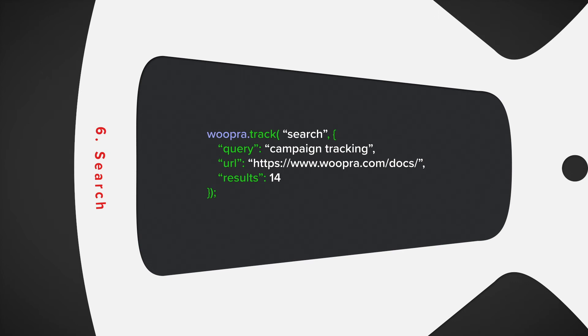This way, you can segment searches where users didn't find any results. This can be useful to identify opportunities to add content, reach out directly, or even create some automations to trigger an email that could send them additional assistance.